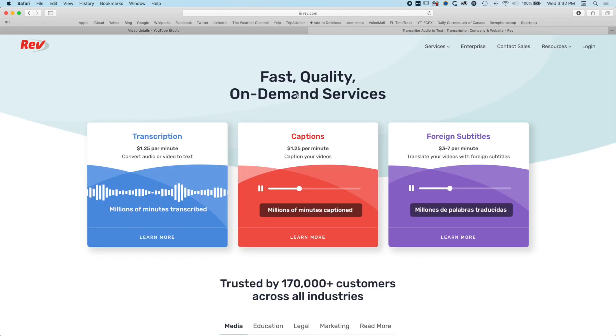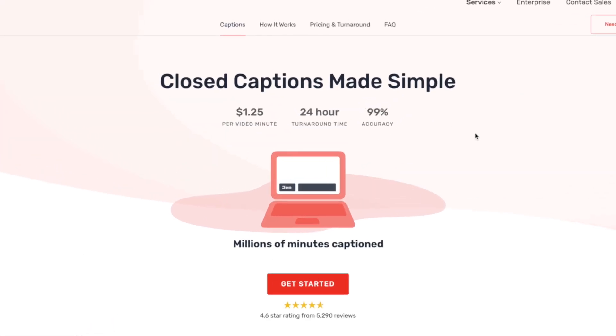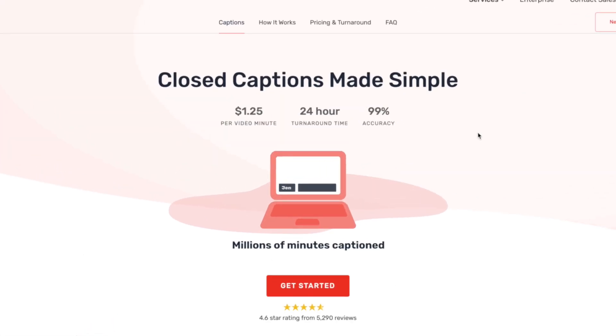The first thing we're going to do is set up the account. We're going to be captioning the video here. It says it's 99% accurate with a 24-hour turnaround time, so we're going to fire it off to Rev and see how well it comes back.